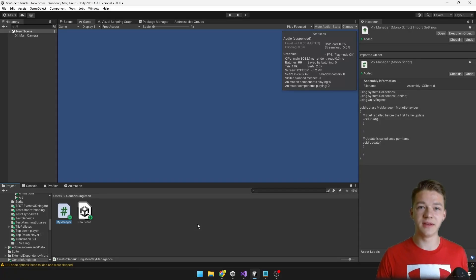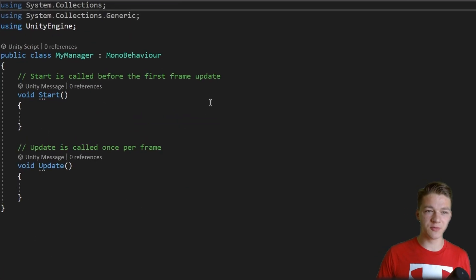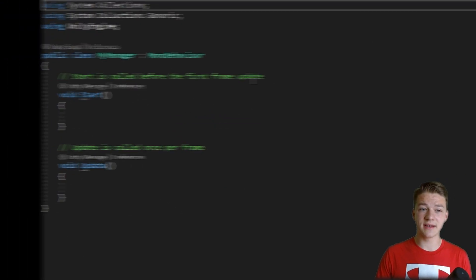I am in an empty scene in Unity and I have created a new script which is some kind of manager. It's just a classic MonoBehaviour script.